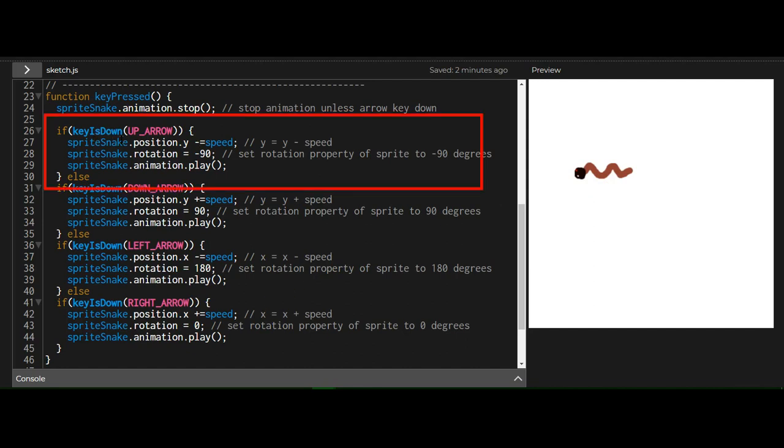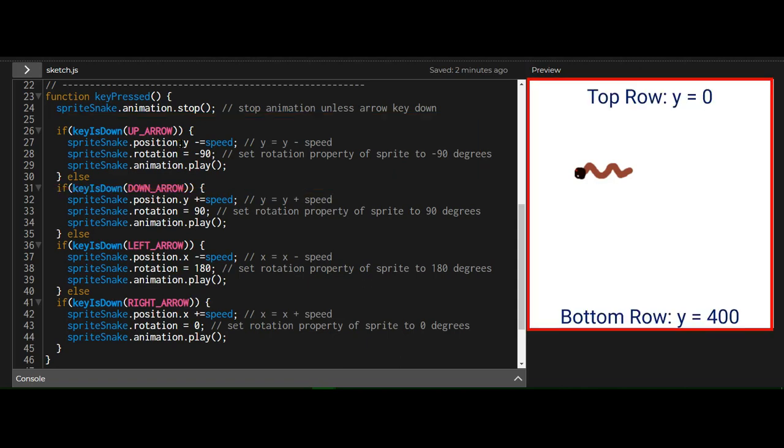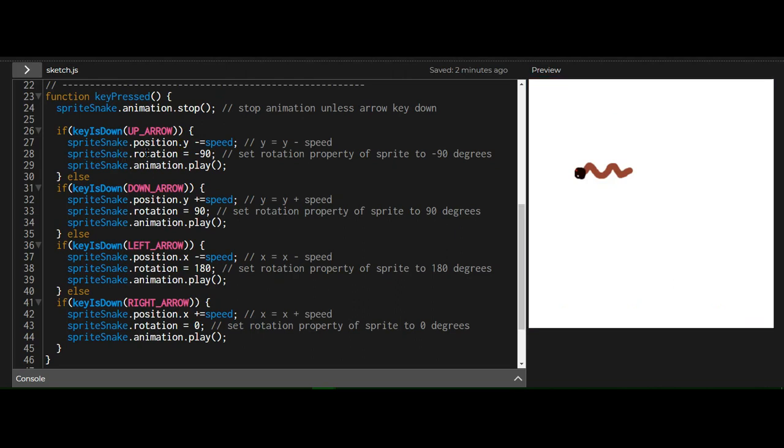If the up arrow key is pressed, I'm changing the Y position by minus speed. So it's going up. The Y value increases as you go down. And I'm changing the rotation of the snake sprite to minus 90 degrees. So what does that mean?